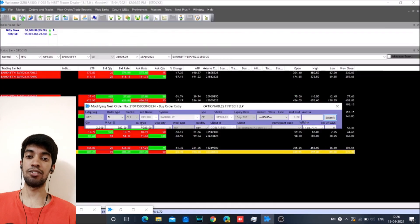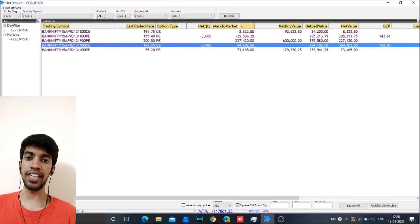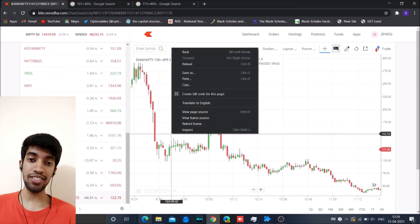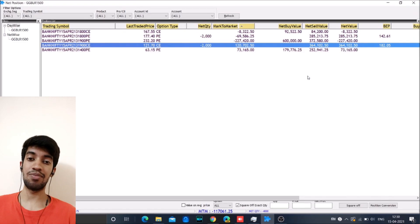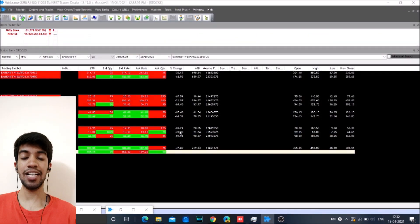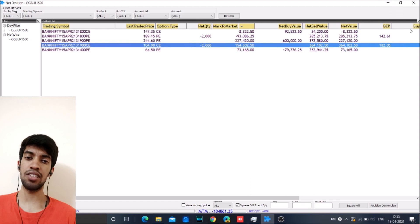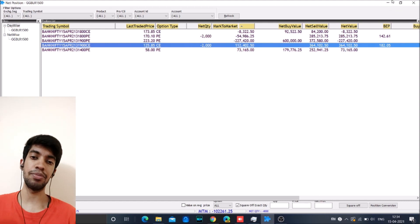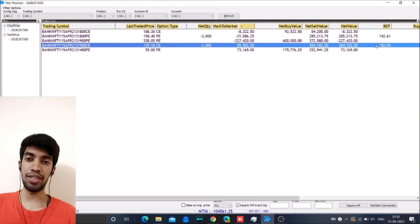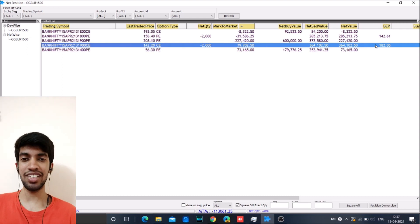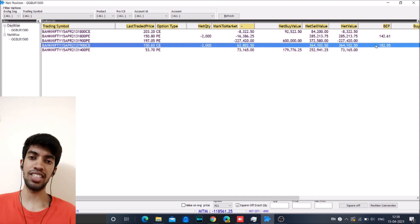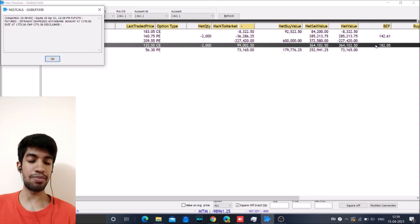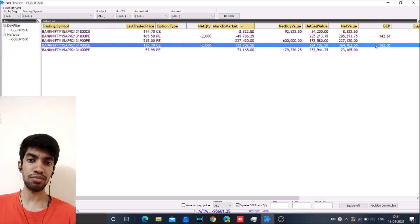Here one thing happened. Right after we took the trade, the markets fell down and the PE stop loss got triggered. So we had kept the PE stop loss little on the lower side. Technically it had to be little on the higher side. But since the market was looking positive, we just kept it little on the lower side. So it was a mistake on our part.